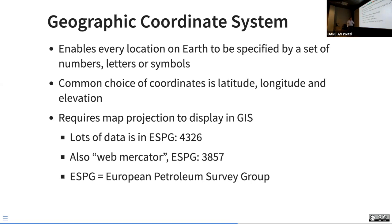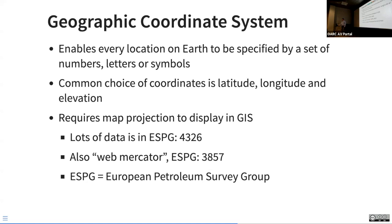Most data you'll find is probably EPSG 4326. Web Mercator from Google Maps is EPSG 3857. There's all kinds of other stuff. The EPSG — European Petroleum Survey Group — is what our GIS software coordinate system identifiers are based on. So yes, all of our GIS software is based on finding oil, for better or for worse.